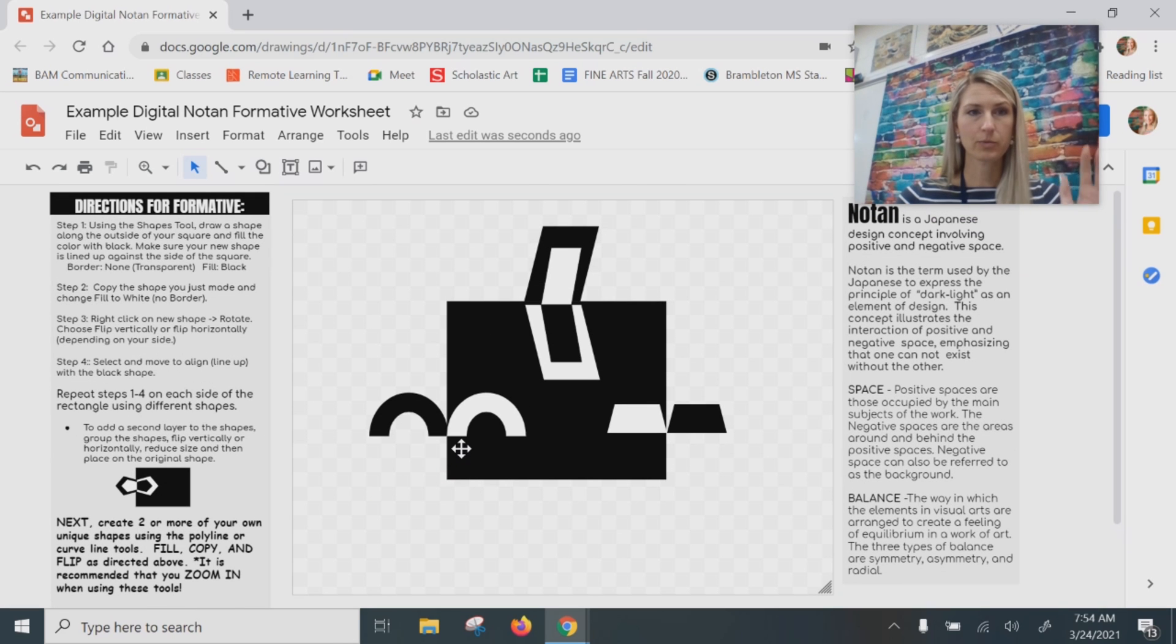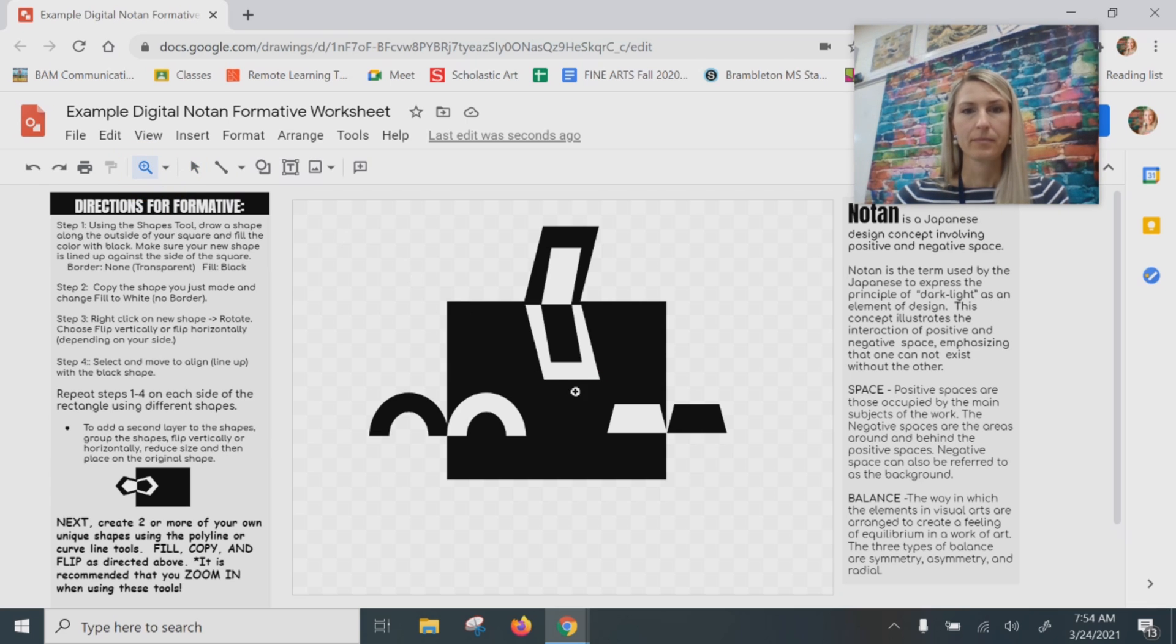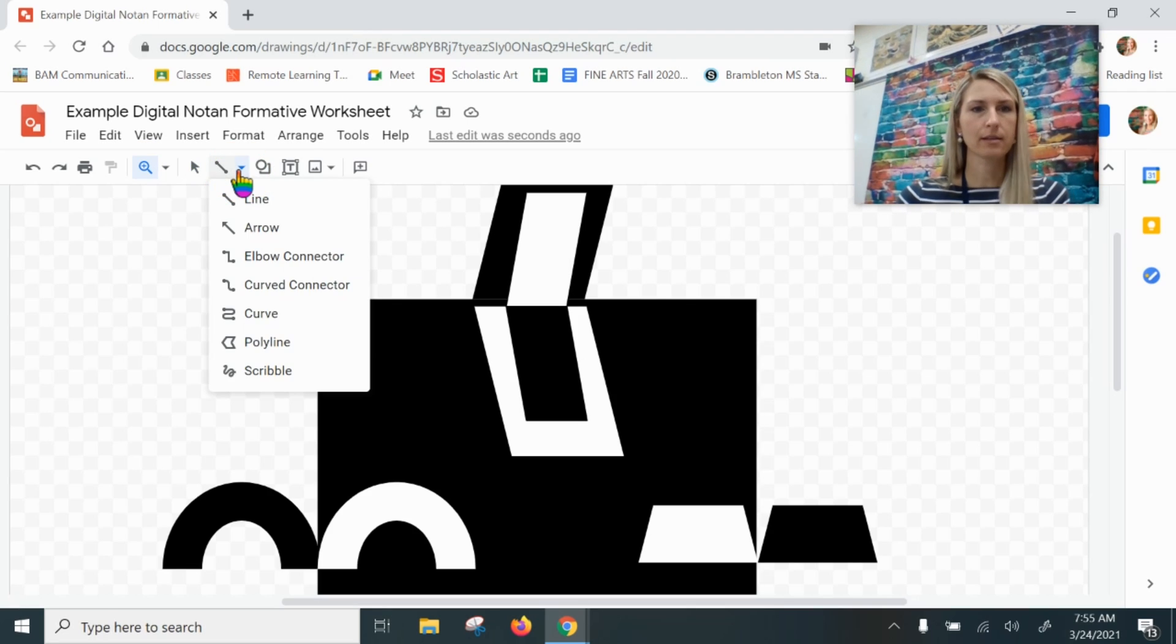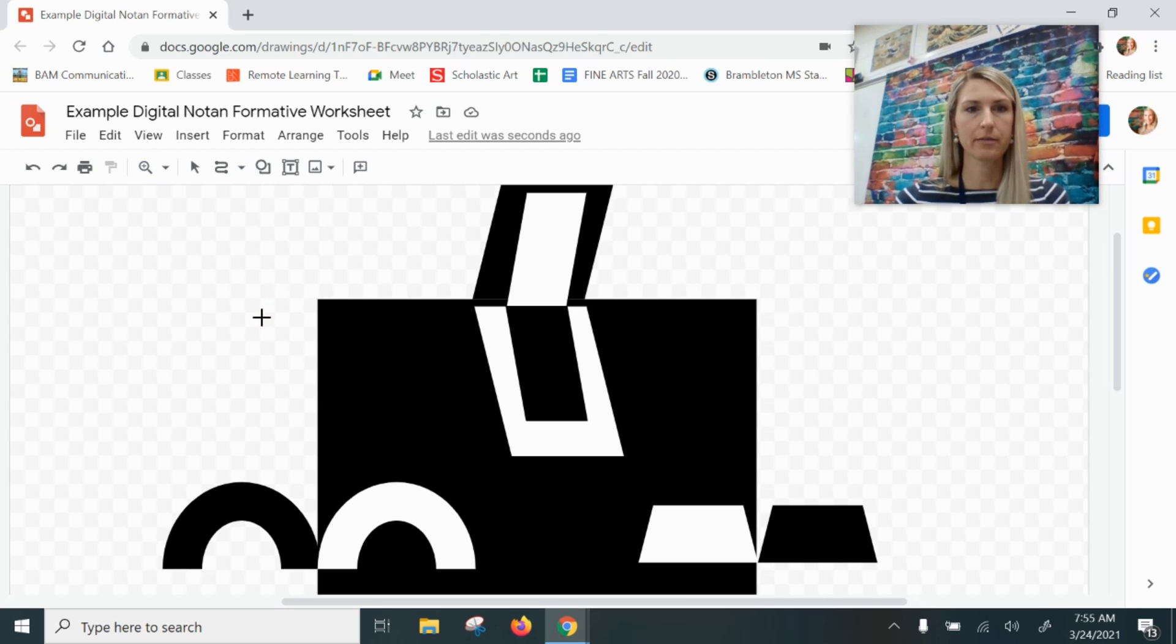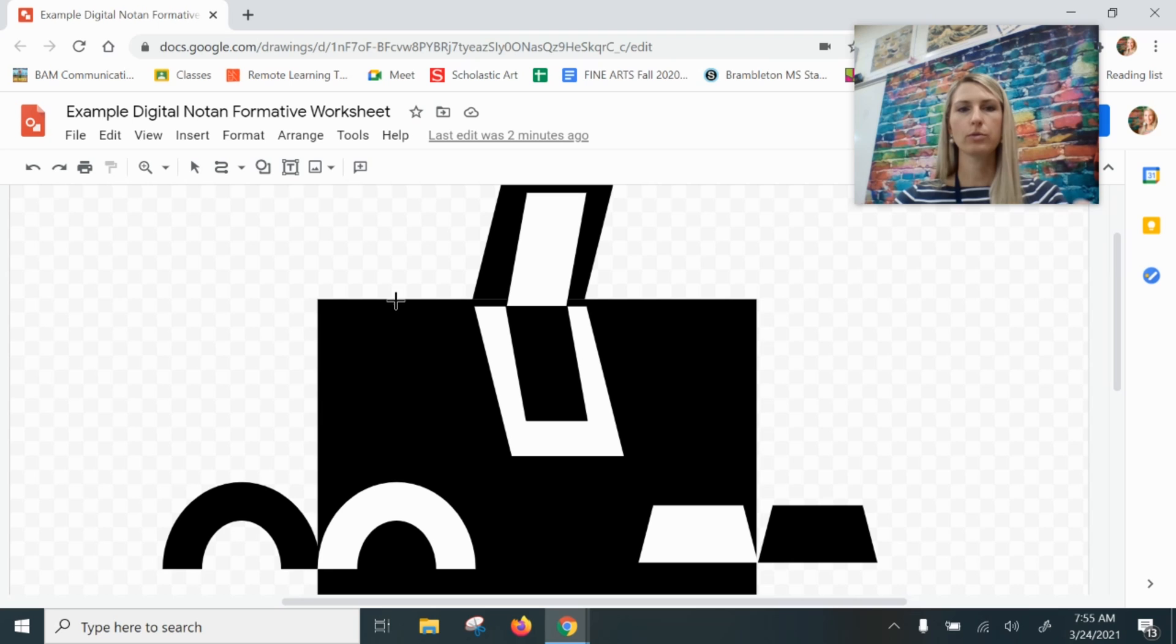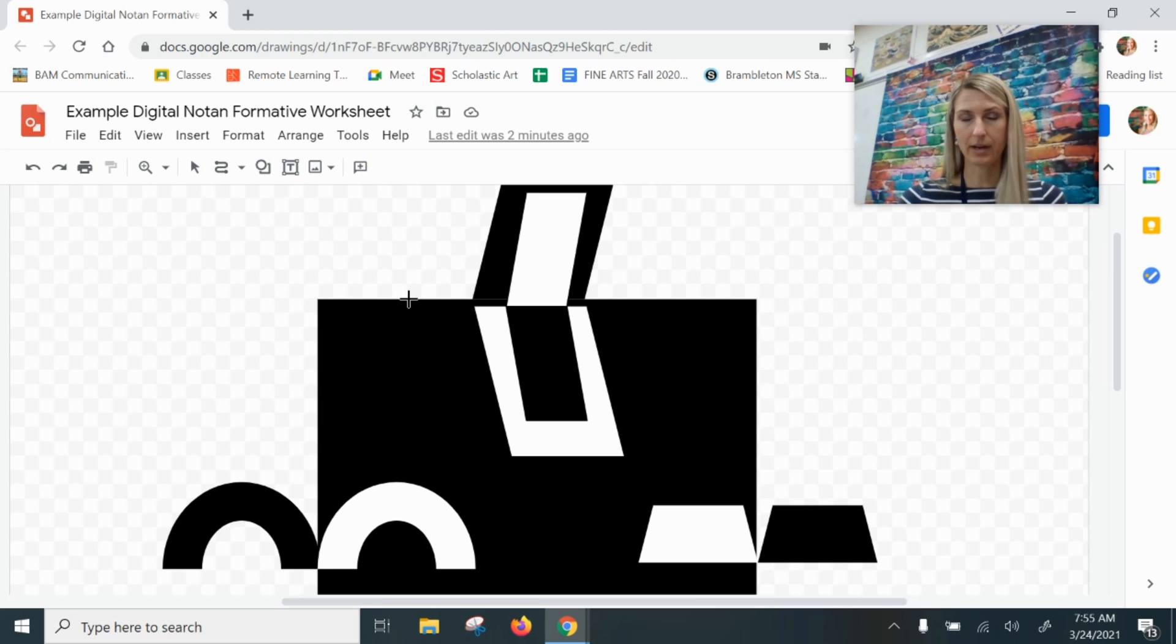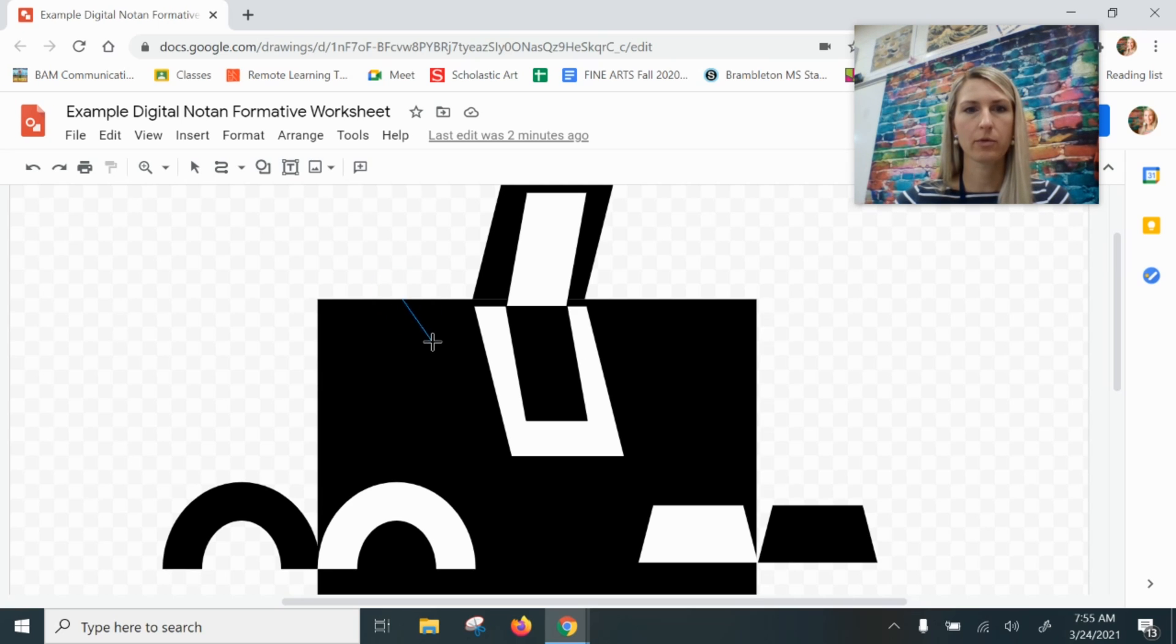First, what I'm going to recommend that you do is zoom in a bit. So I'm going to go up to Select a line, and I'm going to first do this with the curve tool. I'm going to click Curve. This time I want to show you how you can begin creating your shapes using the black part first, so I'm going to start actually working inward. I'm going to click on the edge right here.